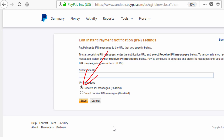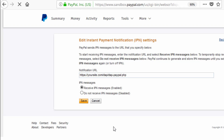Click on 'Choose IPN Settings' and make sure to enable it so you receive IPN messages. This URL should point to your DAP site — for example, your DAP site followed by /dap/dap-paypal.php. That's the script. Then just click Save and that's it.